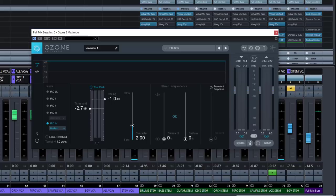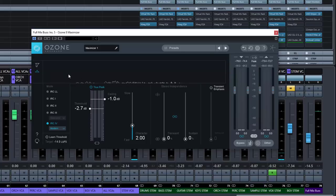We have our meters section over here. We have two meters — the top one is the default and shows how much we are reducing the gain of the signal, similar to compressors. The other one is just the spectrum analyzer, so if we want to look at the frequency spectrum of the song, we can look at it there.